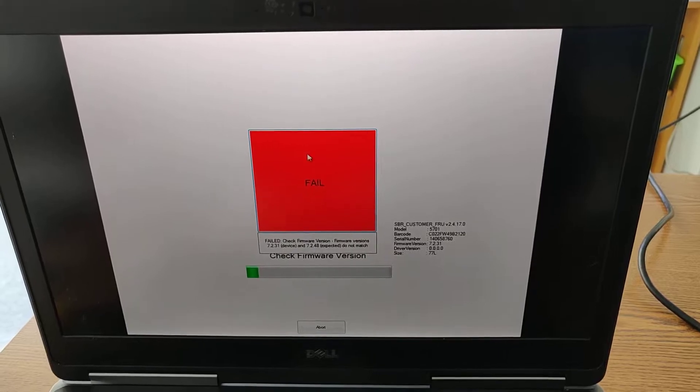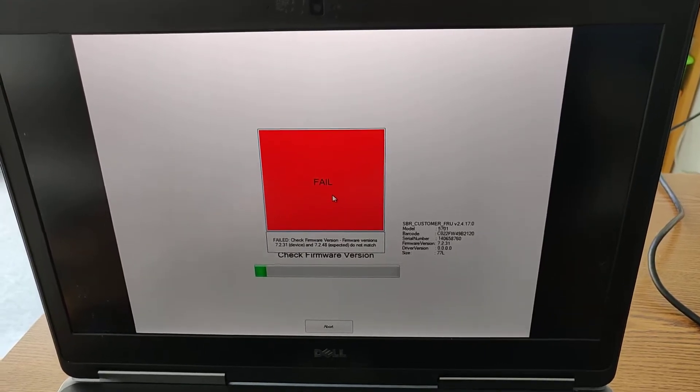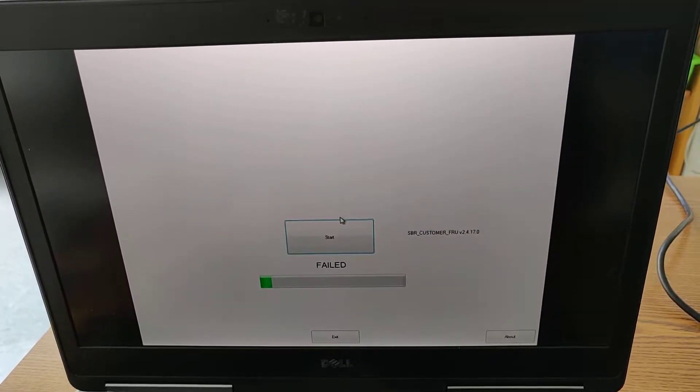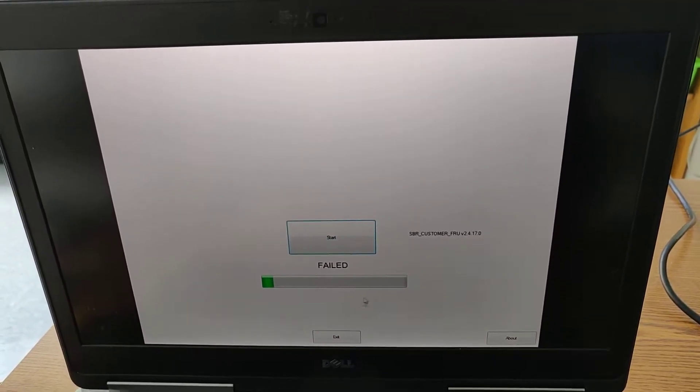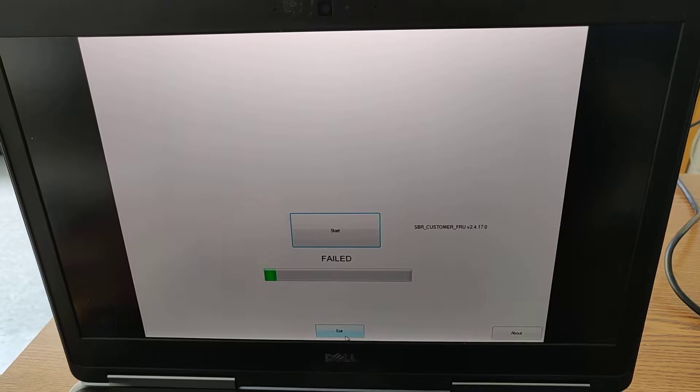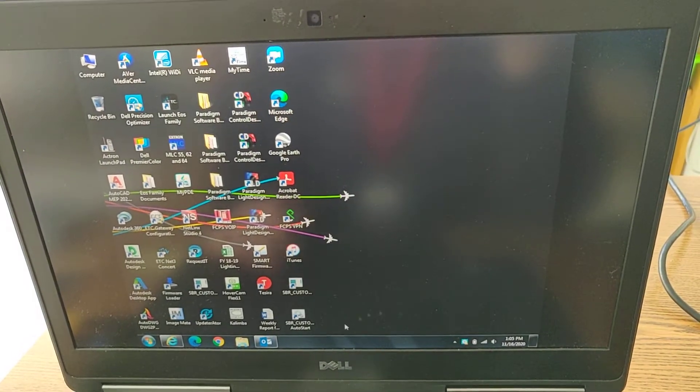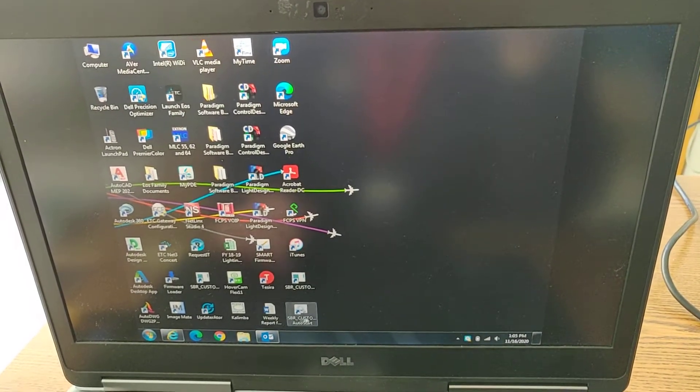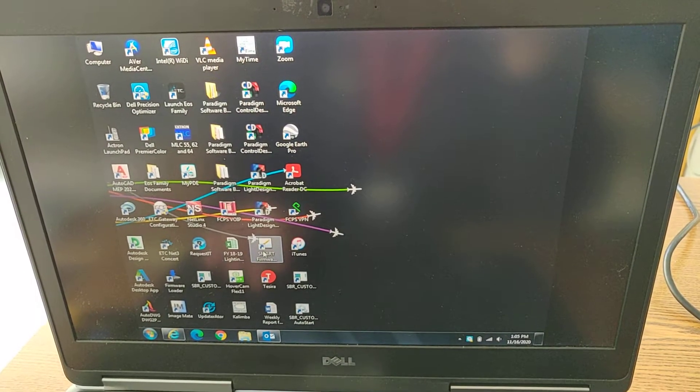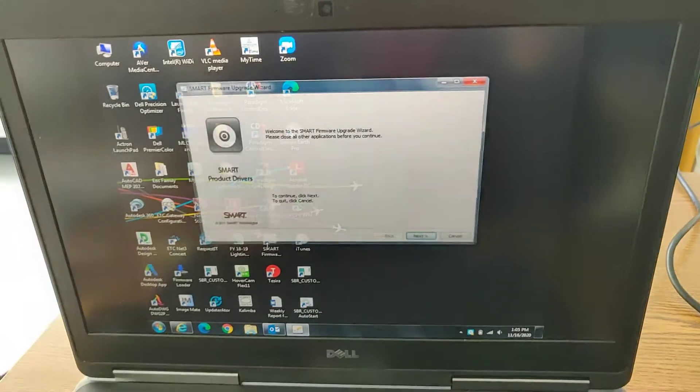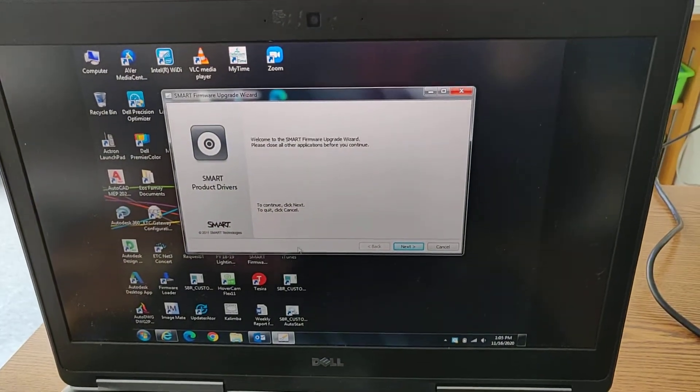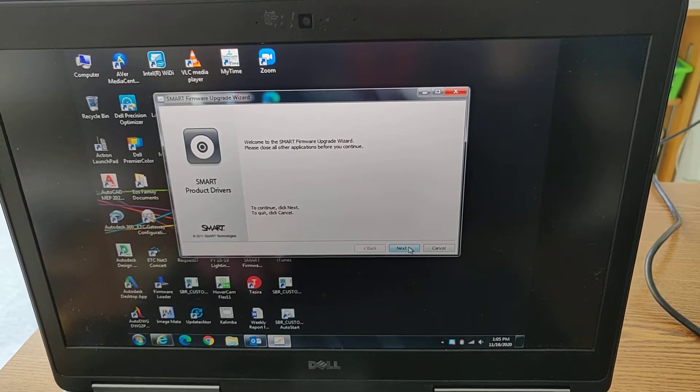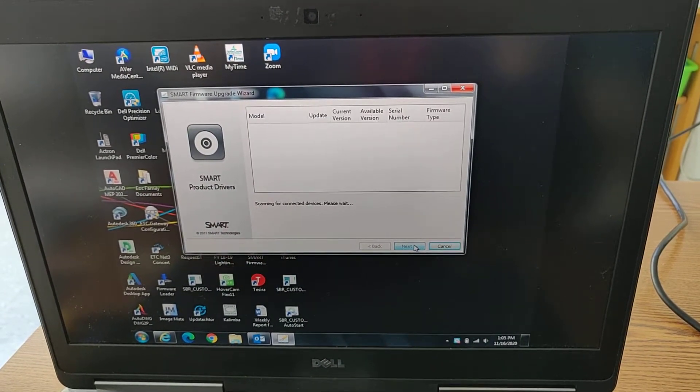Alright, so now it's saying that the firmware versions don't match. So let me try exiting this. And now I'm going to try doing the firmware update. This looks like you have to set the serial number first before you can do the firmware upgrade.